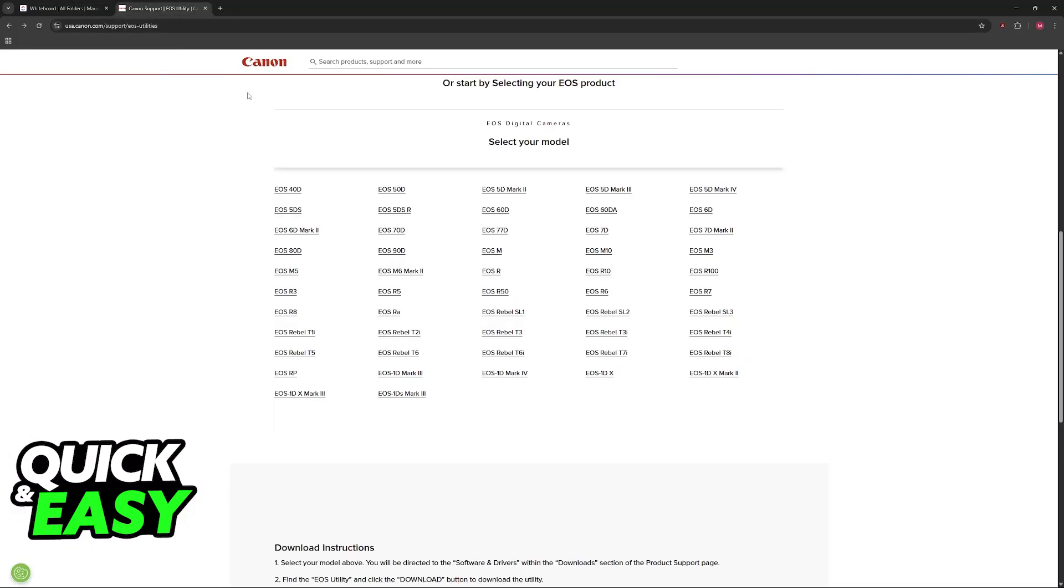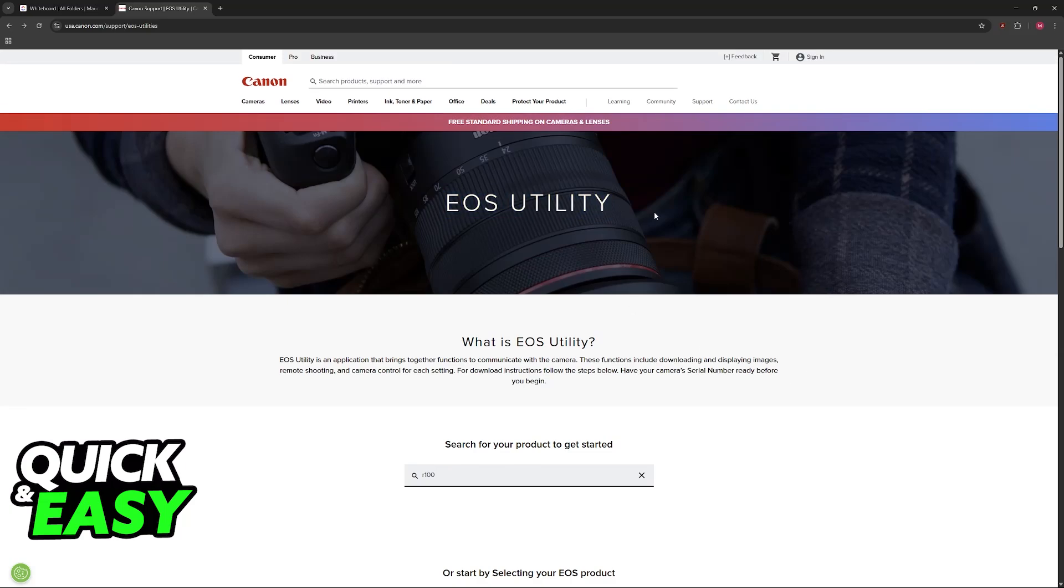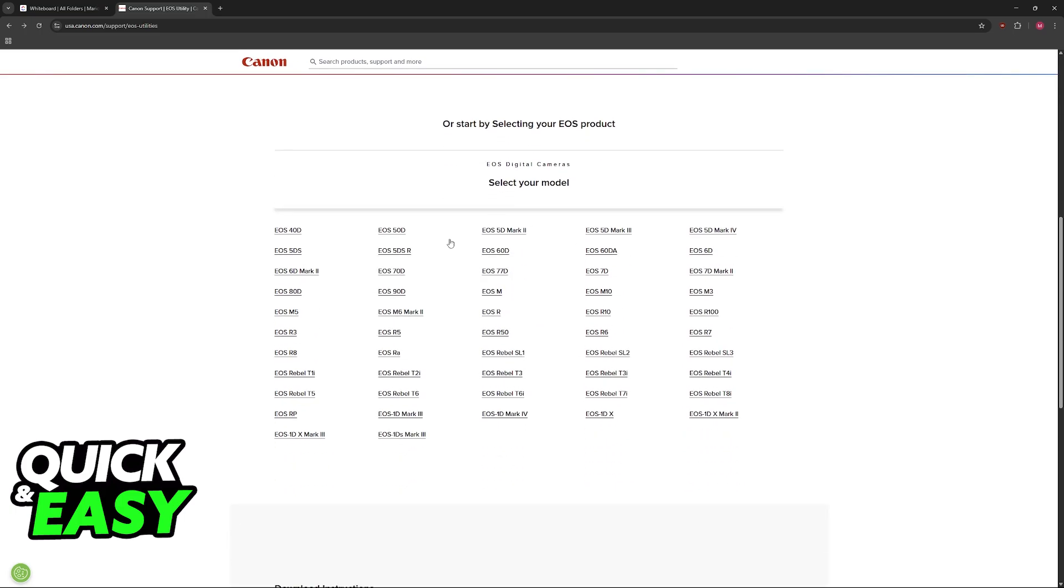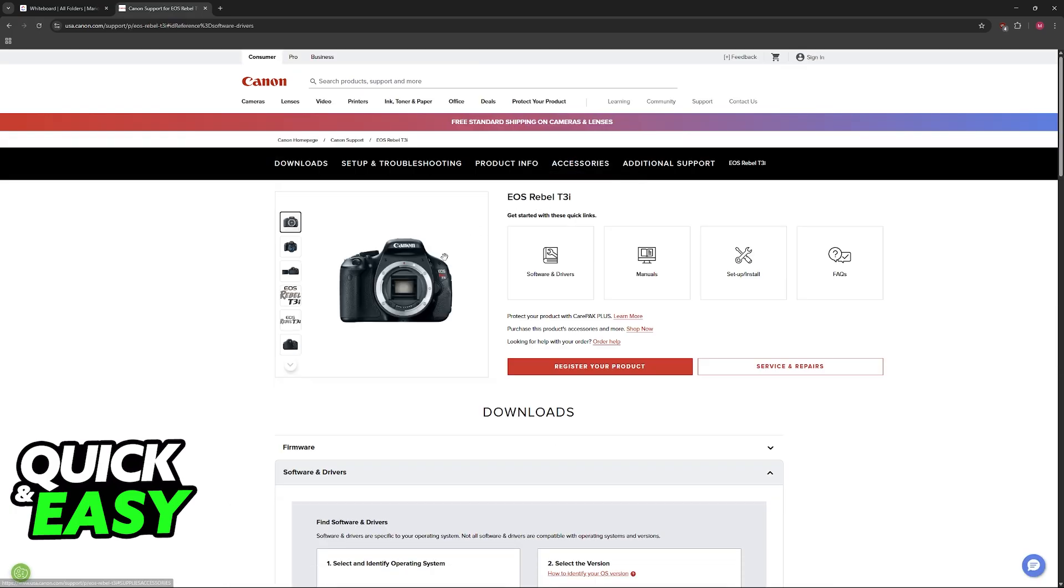So the main way to utilize all of these features is by downloading the EOS Utility app. Go to the official website for Canon or look for EOS Utility on Google. When you arrive at this page, if you scroll down you will see all of the models compatible including the EOS Rebel T3i.